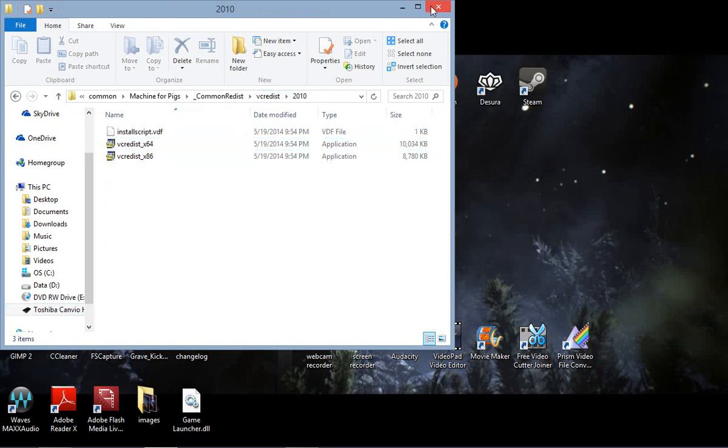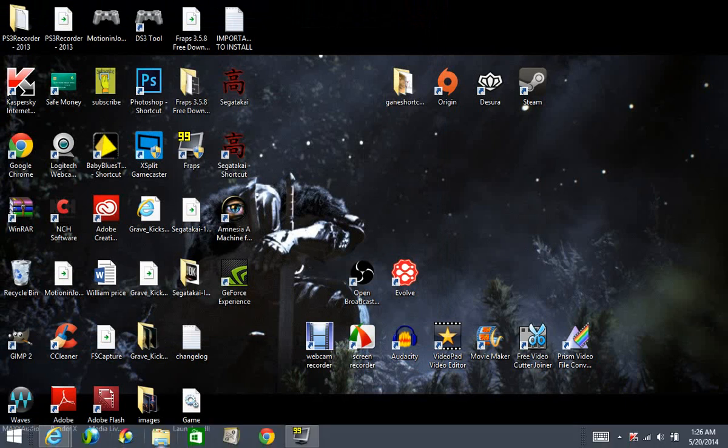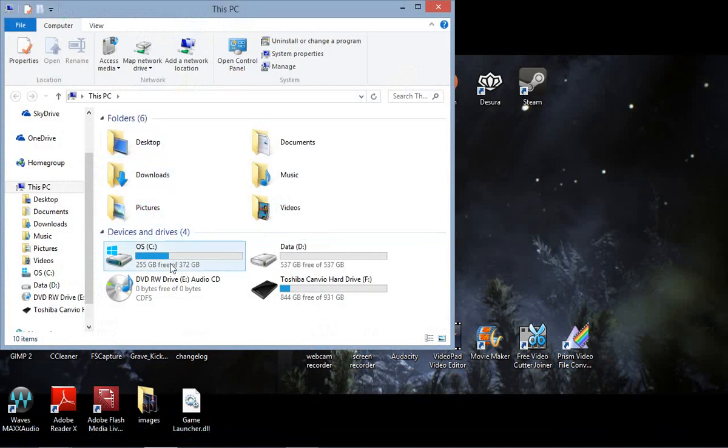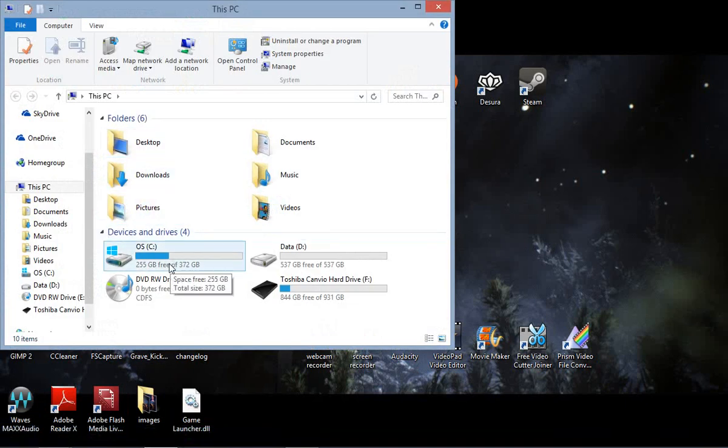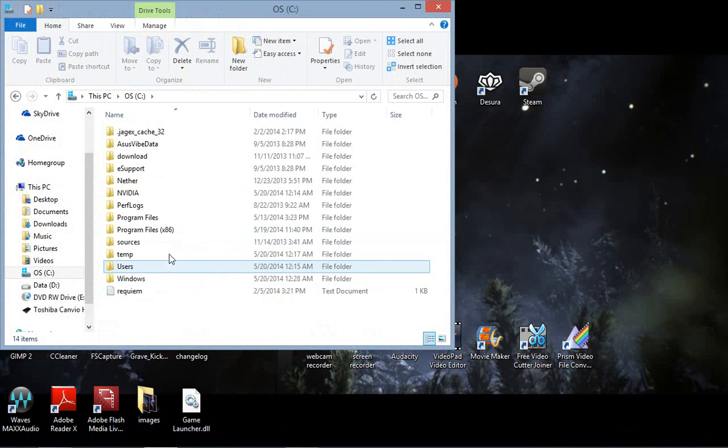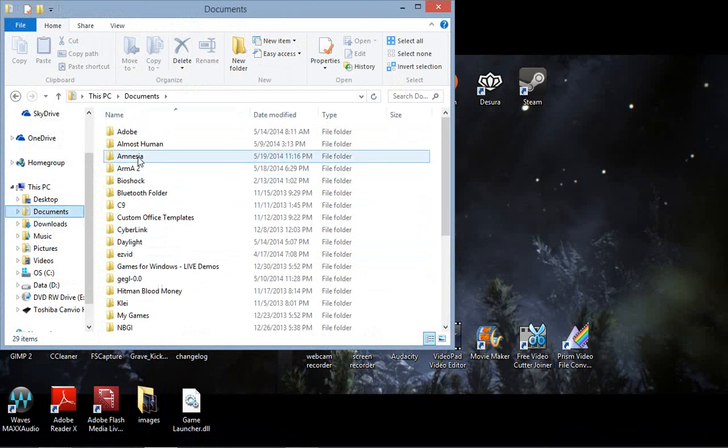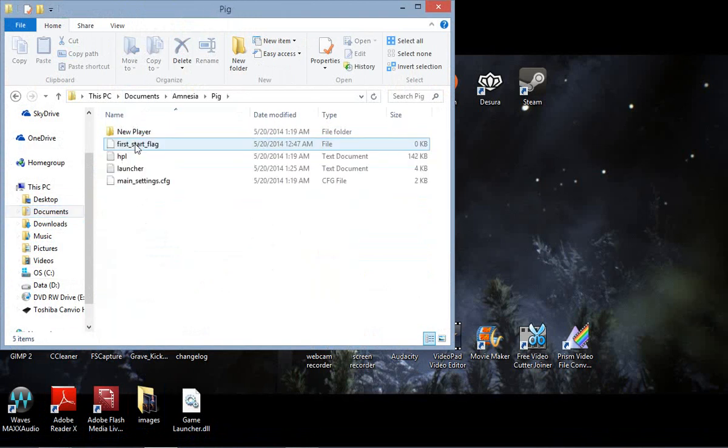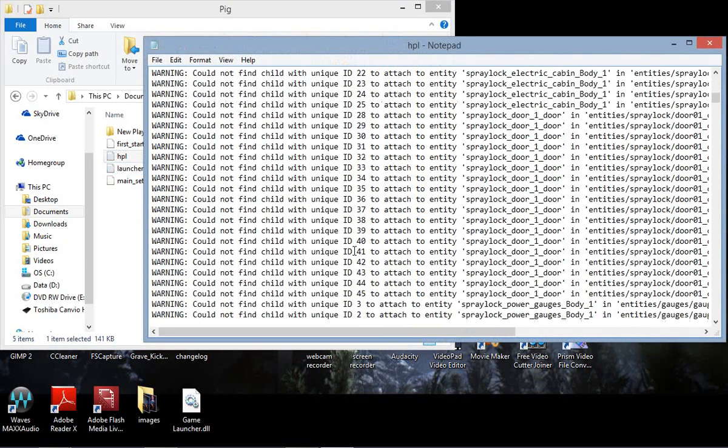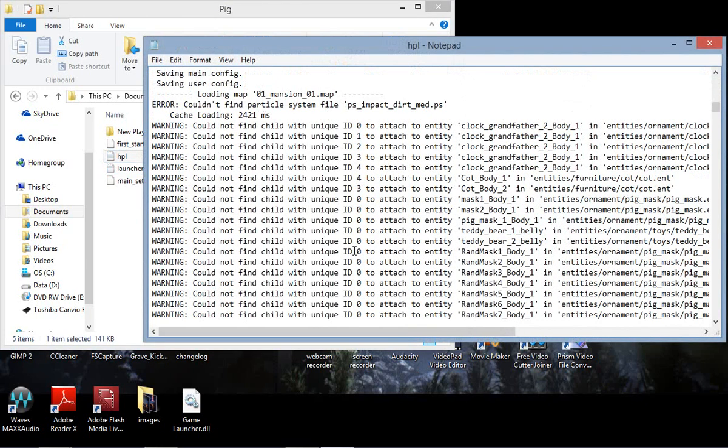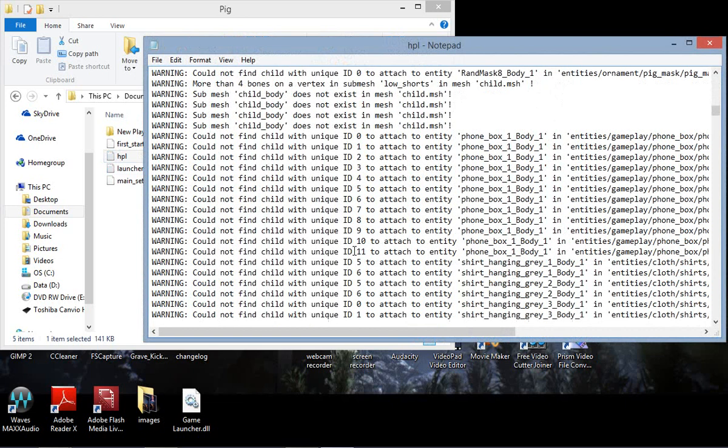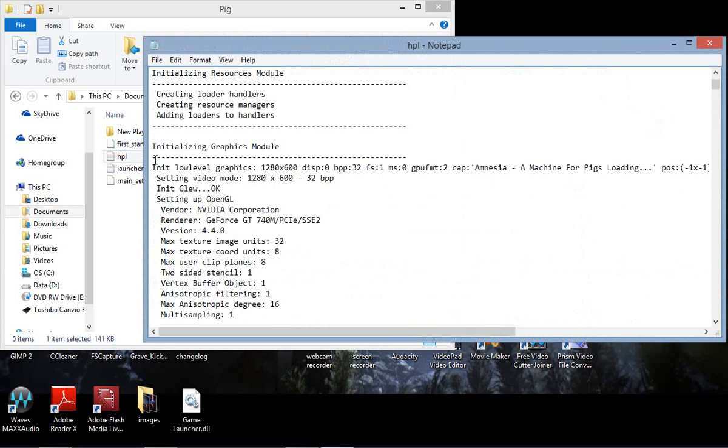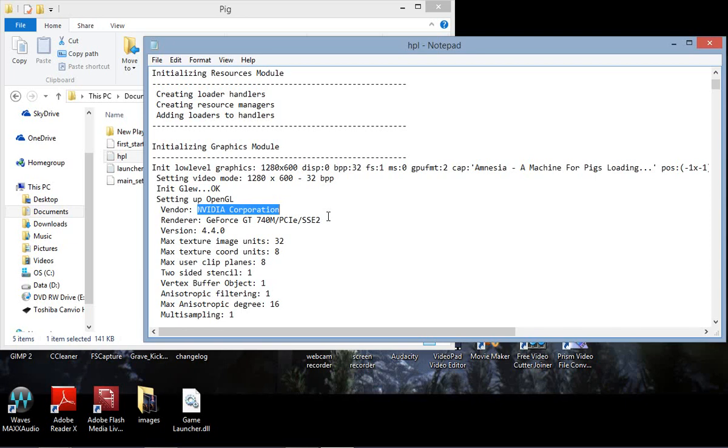If that doesn't work, then you need to go here. Go to your normal hard drive, you have Documents. Go to Amnesia, Pig, and you're going to click on this HPL. I'm going to give you all this junk, but that's not really what you need to worry about. As far as you need to go, it's here. This right here will also tell you what type of graphics driver you have, so you can go and check on that.